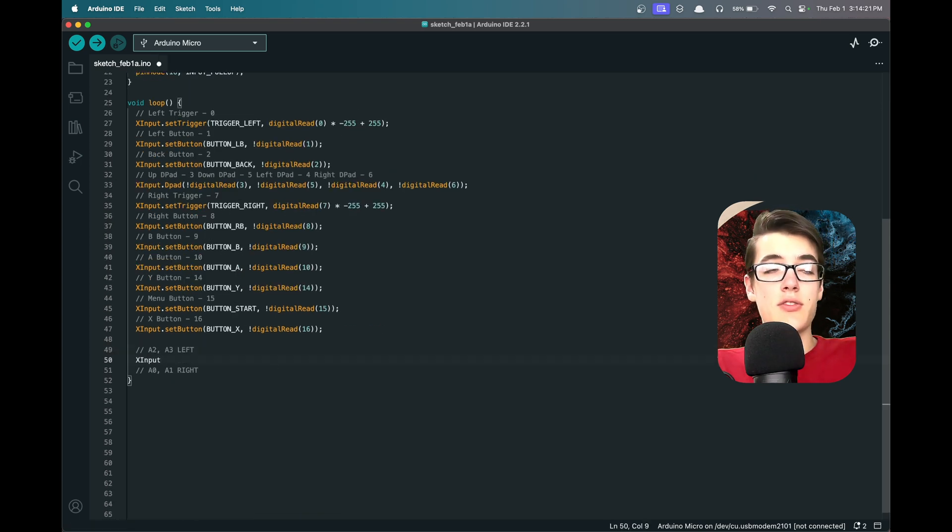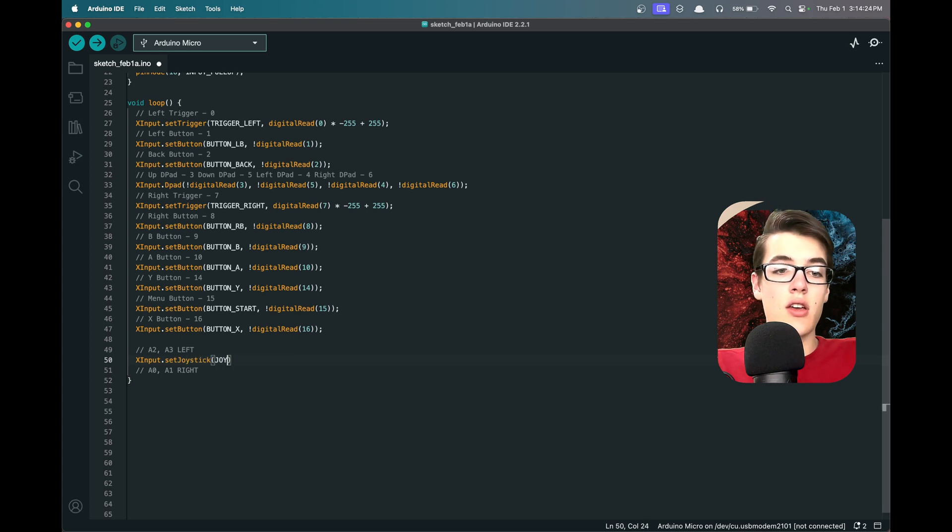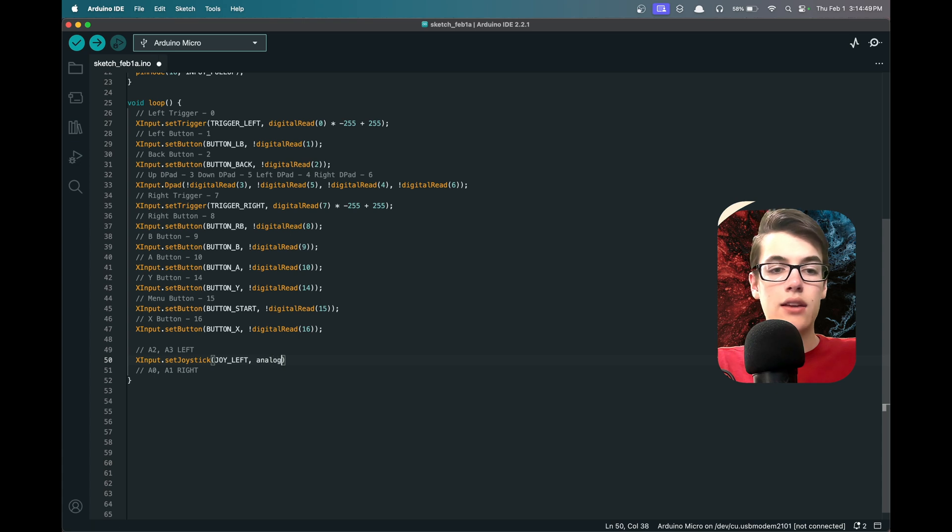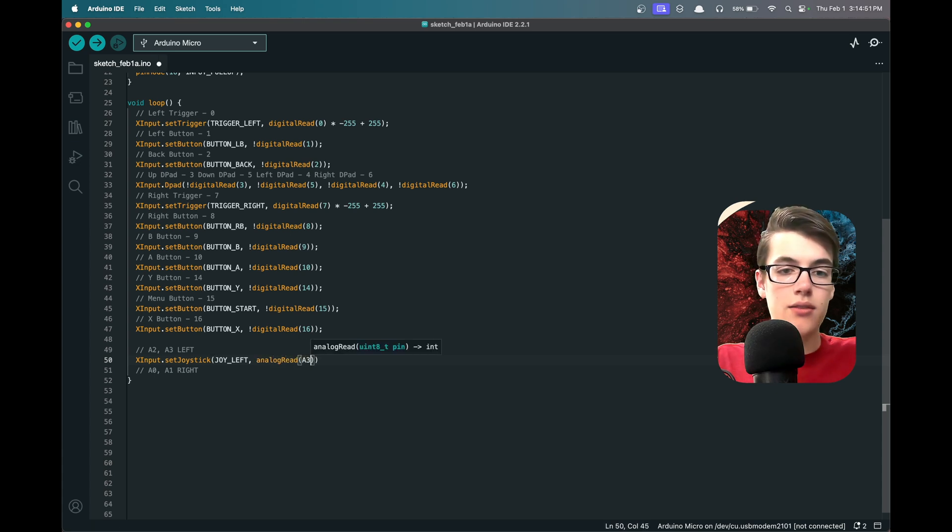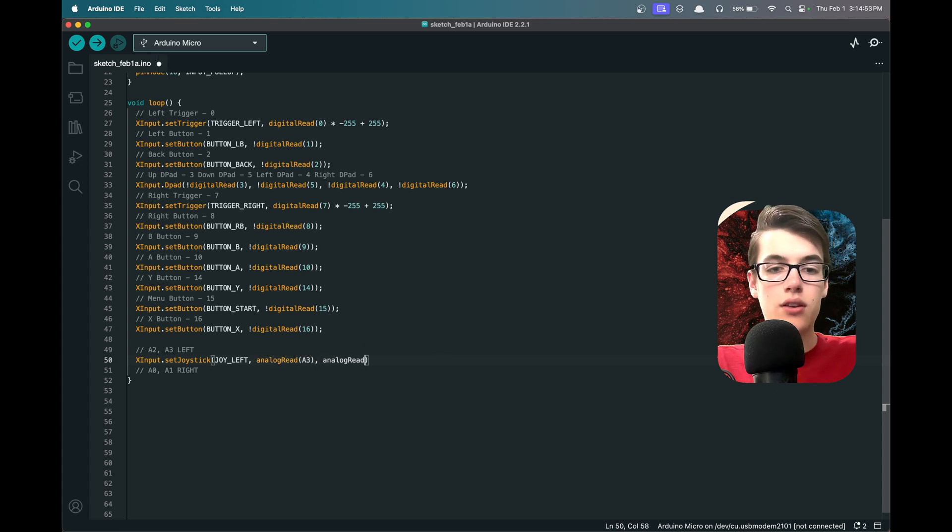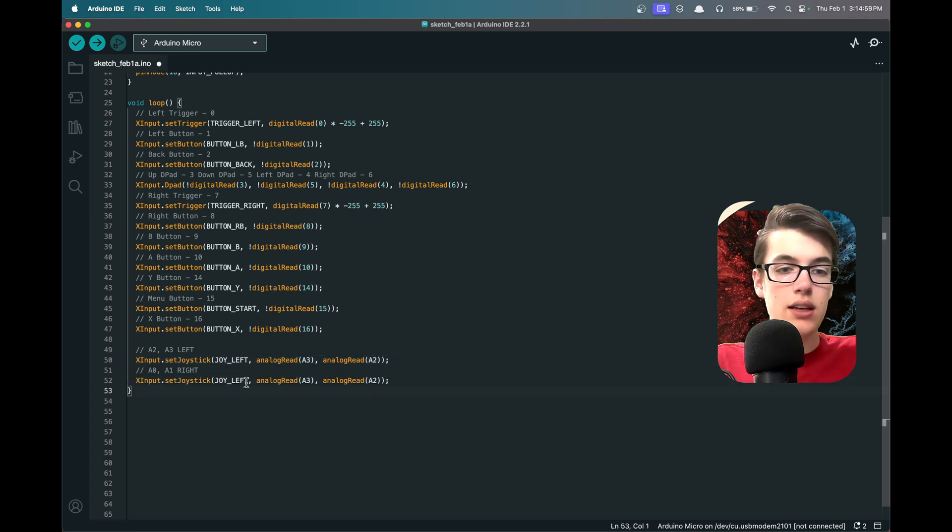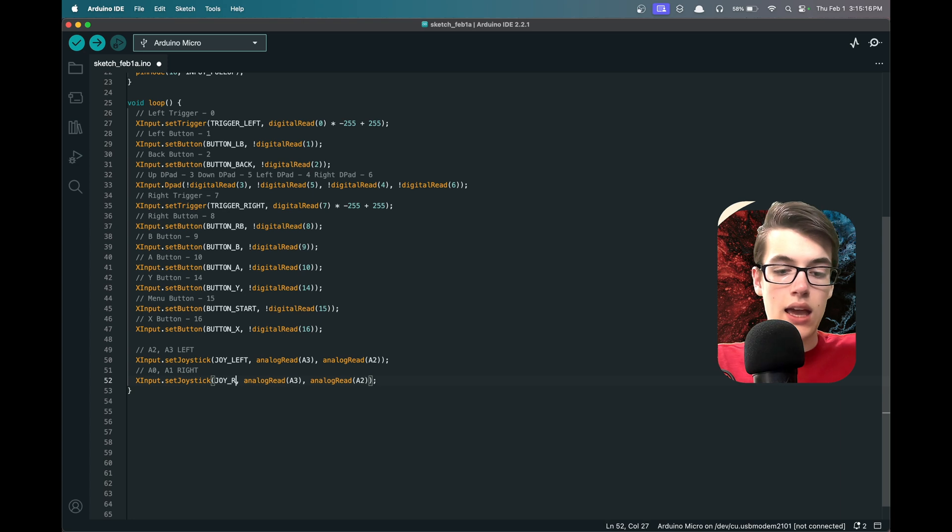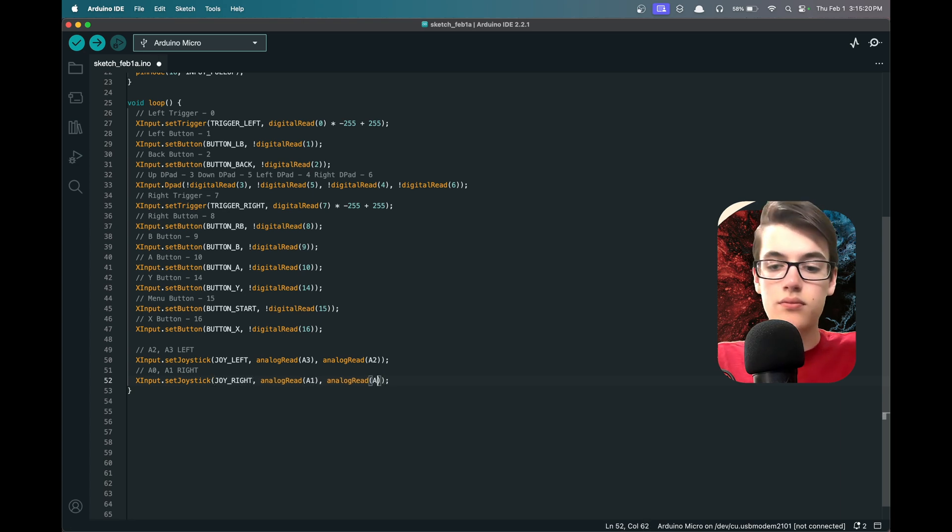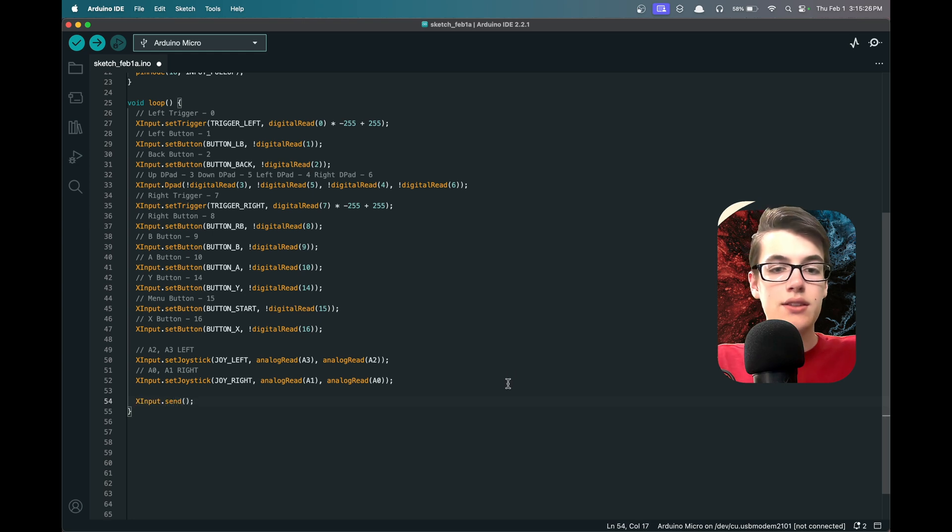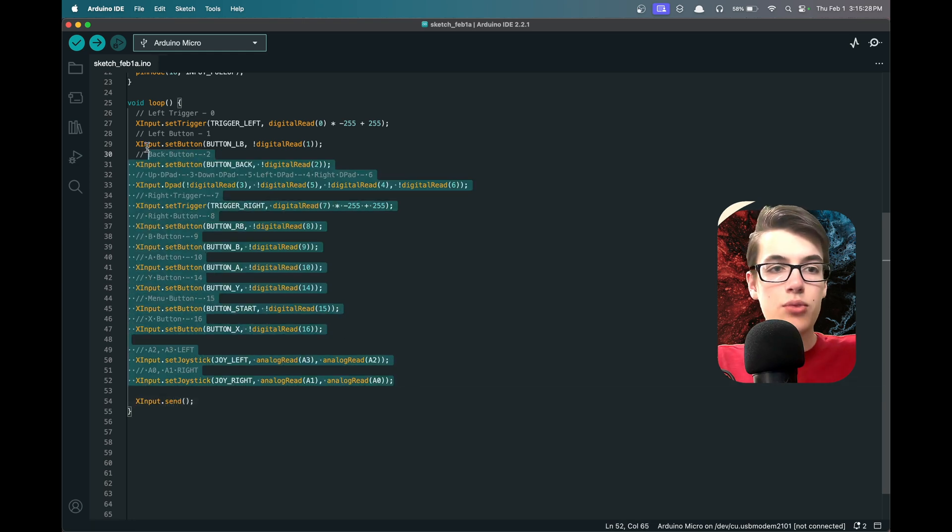Then in the loop function, we can simply run, for the left joystick, XInput.setJoystick, all caps JOY_LEFT, comma, analogRead on port A3, and then analogRead on port A2. And of course we can do the same thing for the right joystick, simply changing it to JOY_RIGHT, A1, and A0. And at the very bottom we can simply run XInput.send() to send all of the input that we're calculating in this section here over to the computer.